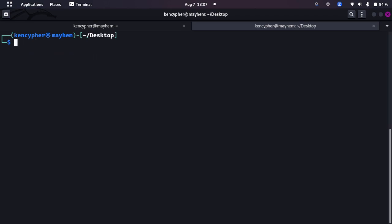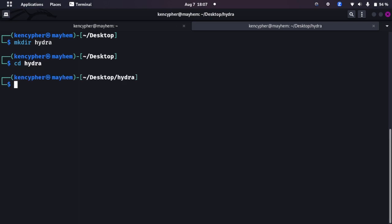First of all, we should go to desktop and I'm going to be creating a directory Hydra, cd Hydra. Now Hydra is pre-installed on Kali and ParrotOS. If you don't have it you can clone it from GitHub repositories.